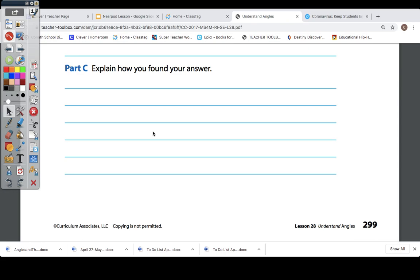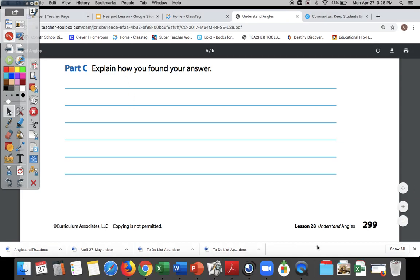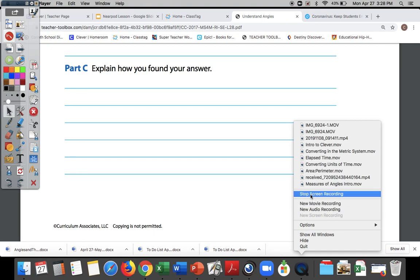That's it for today. When you get done with this, remember you have your practice book — go to your practice book and work pages 303 through 308 all on your own. Good job, guys!